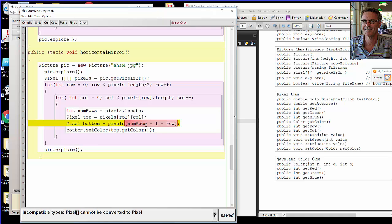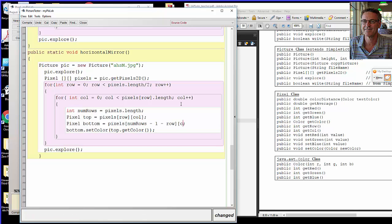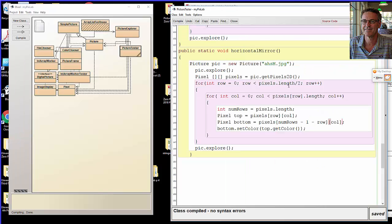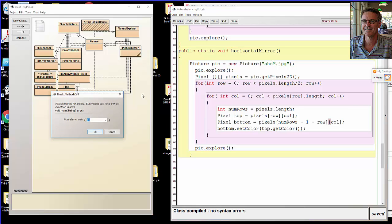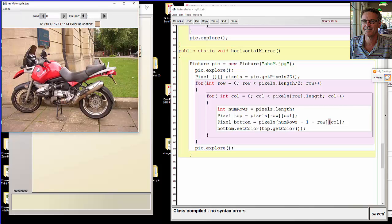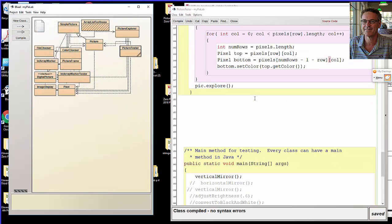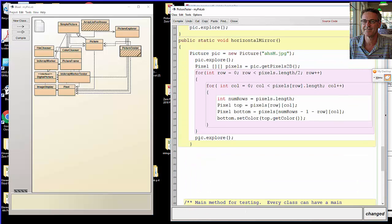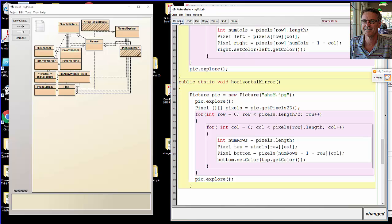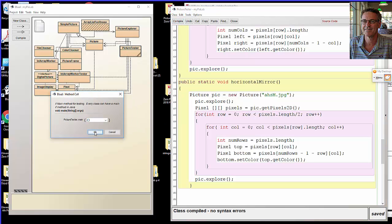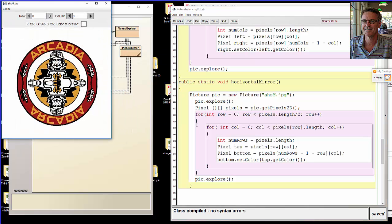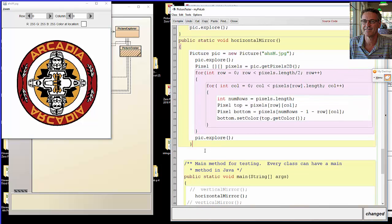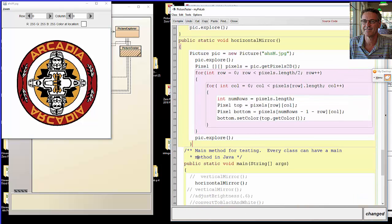Oh, I forgot the call. Compile. Good. So I use the HS logo I think. No, I didn't call it yet. I didn't call the method. I'm still calling only vertical mirror. I've got to call horizontal mirror. And there is the Arcadia High School logo, mirrored from top to bottom across the middle horizontal line.